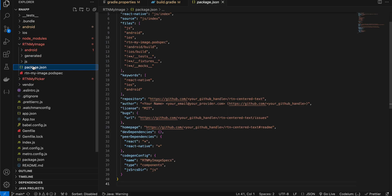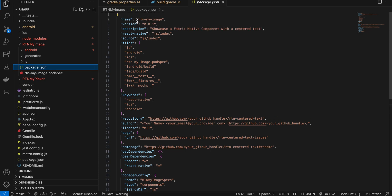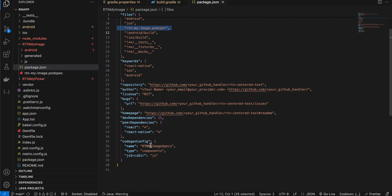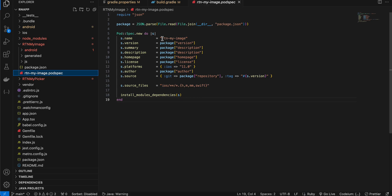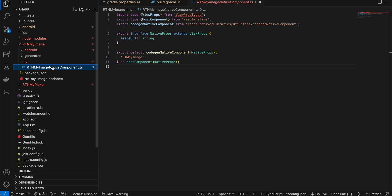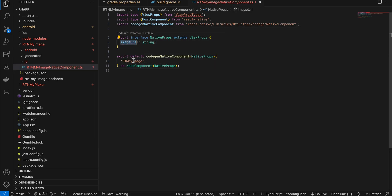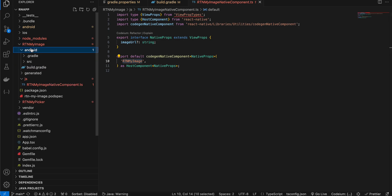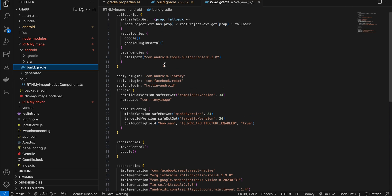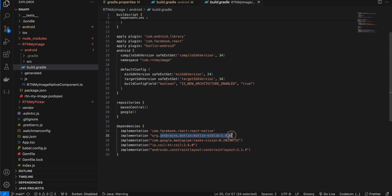Next create a folder called RTN My Image, which is a Fabric module. Create a package.json — copy-pasted from docs, only the name fields change. Create a port spec file — copied from docs, only the name changes. Create a JS folder with a TypeScript file — it takes an image URL as a prop. In the Android build.gradle, I upgraded to build gradle 8.2.0, compile SDK 34, minSdk 24, target 34, and added Kotlin standard lib. I also added the MediaPipe dependency for pose detection, Coil for loading bitmaps into an ImageView, and ConstraintLayout.